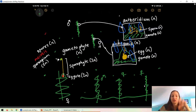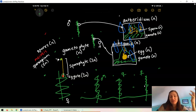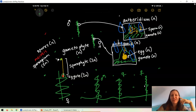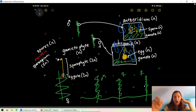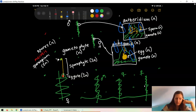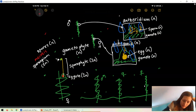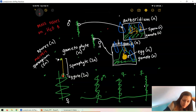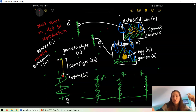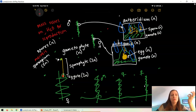A key thing to remember: moss relies on water for reproduction. Sperm has to get to the egg, and the only way sperm can move is in a liquid. So moss must have water for reproduction.